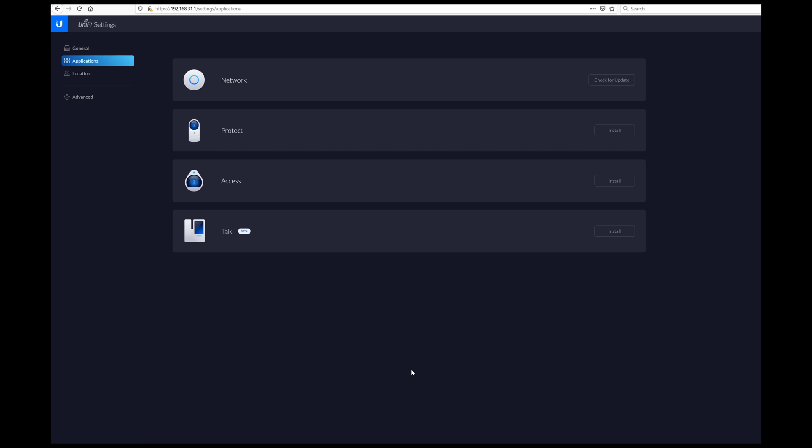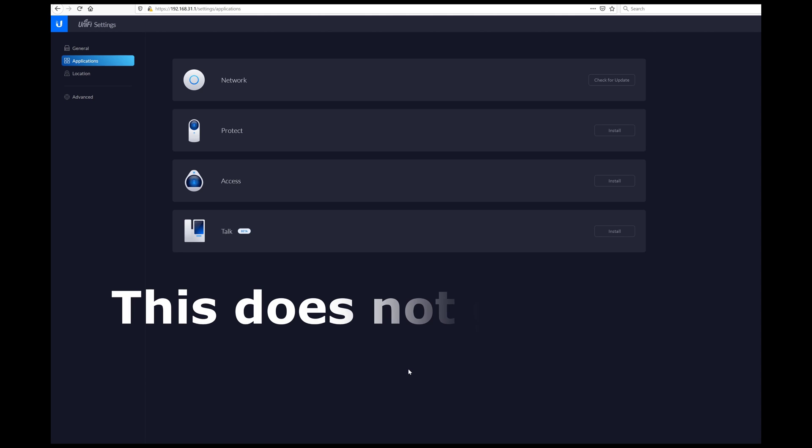Hello, this is Andrew. Today we're going to walk through the process of migrating a Unify video installation to a Unify Protect installation on the UDM Pro.